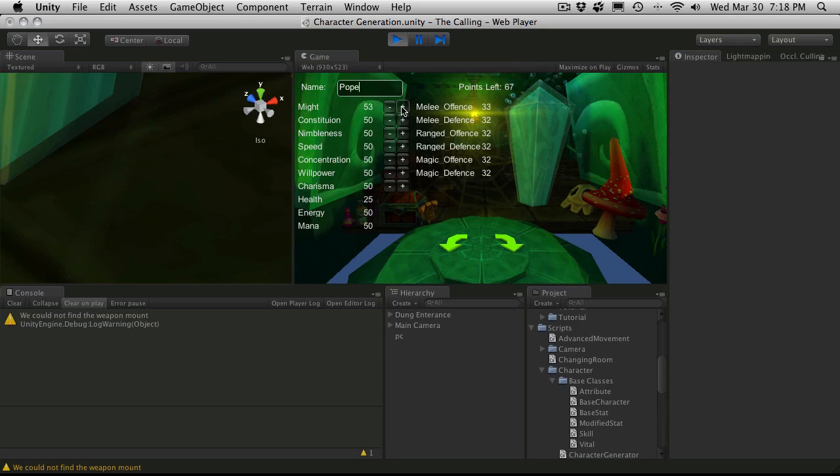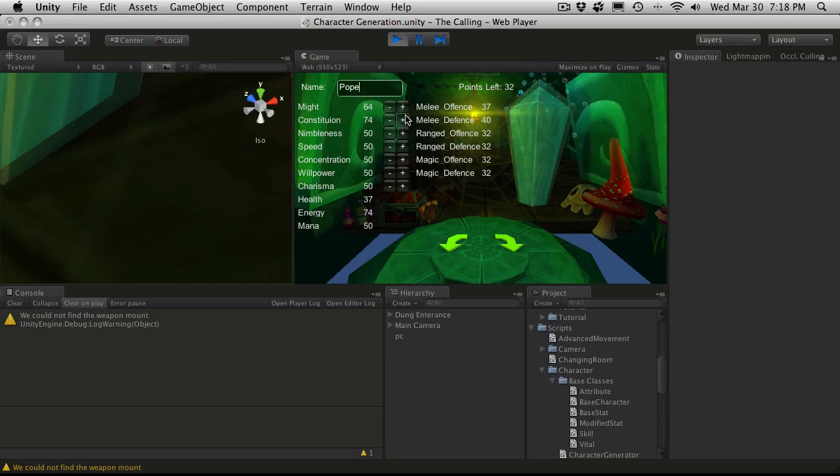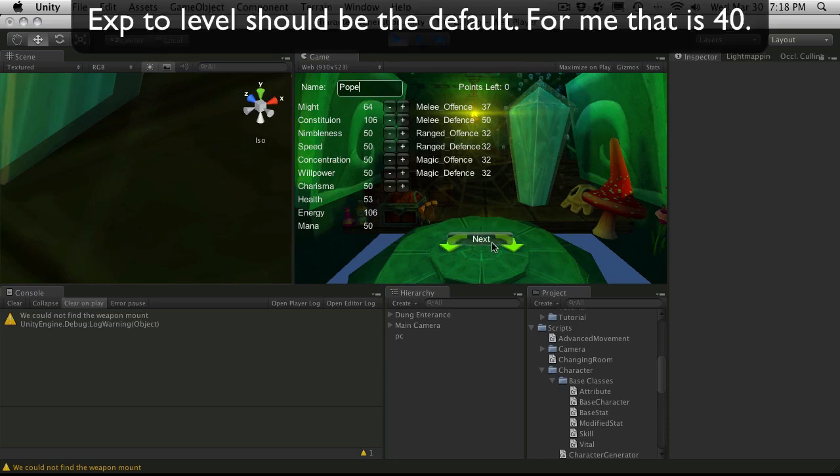And we'll actually increase the might a bit. And we'll throw the rest to the constitution. So the base value is 64. And of course, experience level should be 0. So we'll hit next.